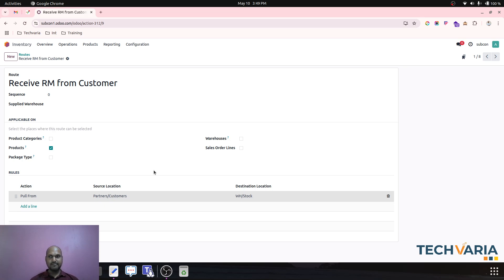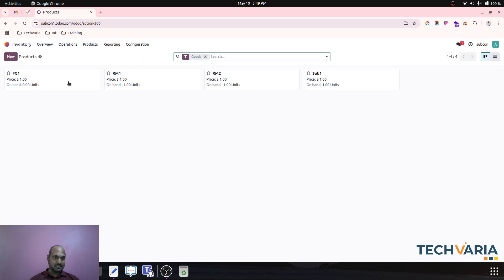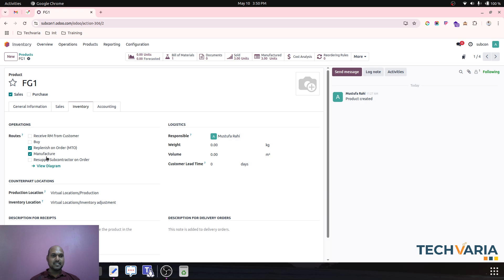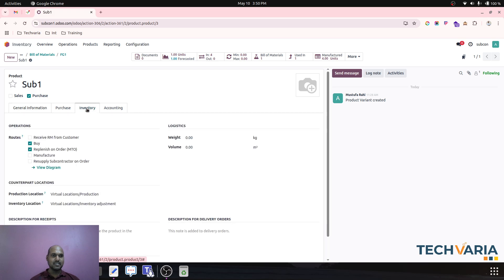Now let me show you my product configuration. What I am going to sell is 'Finished Good 1' based on my customer's need. In inventory, it is set to MTO and replenish on order with manufacture route. Inside the bill of material, I have created a component called 'Sub One', which is a subcontracting product set to Buy and Replenish on Order.